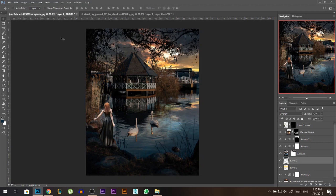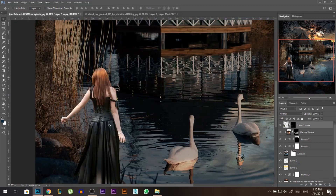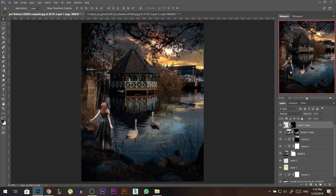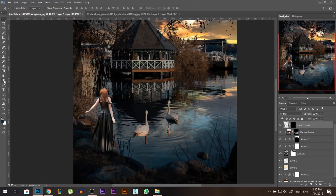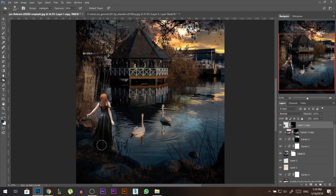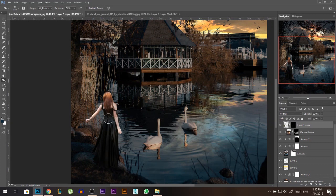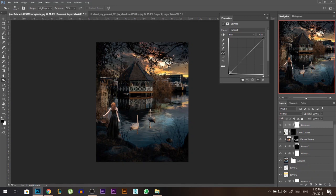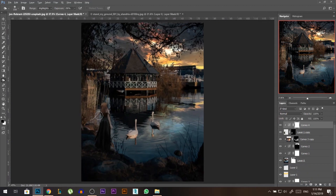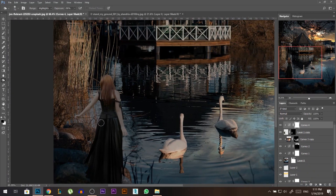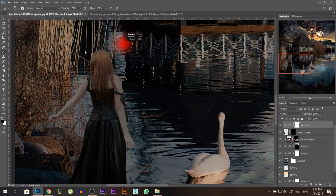Now it's time to blend the model. She's too bright for the environment and has an incorrect light stroke on one side. I'll take the Burn tool set to Highlights and burn that area so it doesn't look like light is coming from the wrong direction. To fix this further, I'll add a Curves adjustment linked to the model — pull the highlights down and leave the shadows where they are. Since the light is coming from one direction, I'll take a soft brush and very gently erase from the side where the light should be hitting, then lower the opacity.